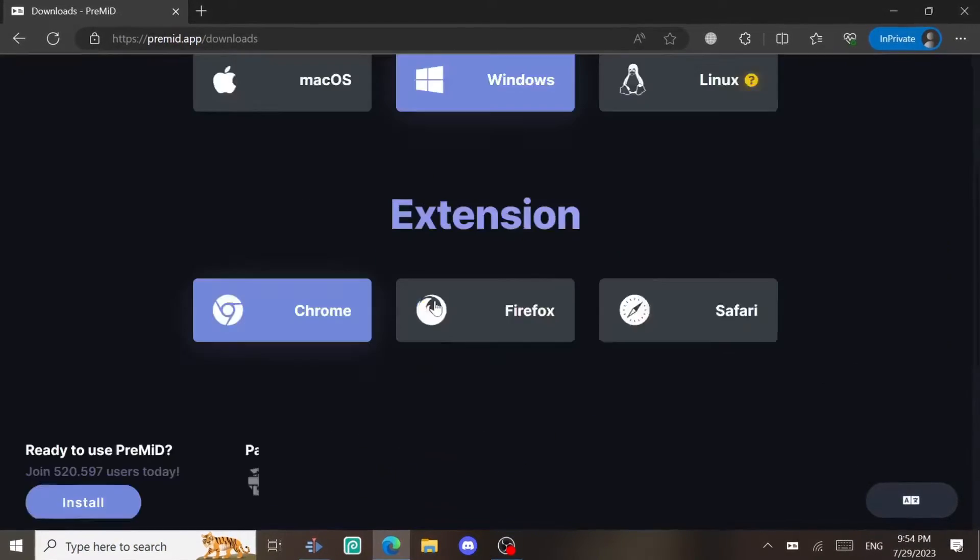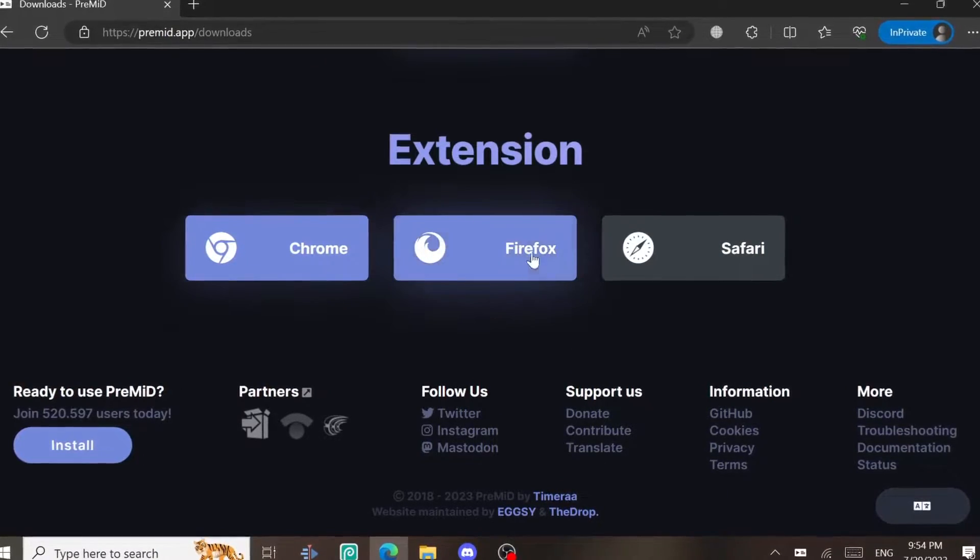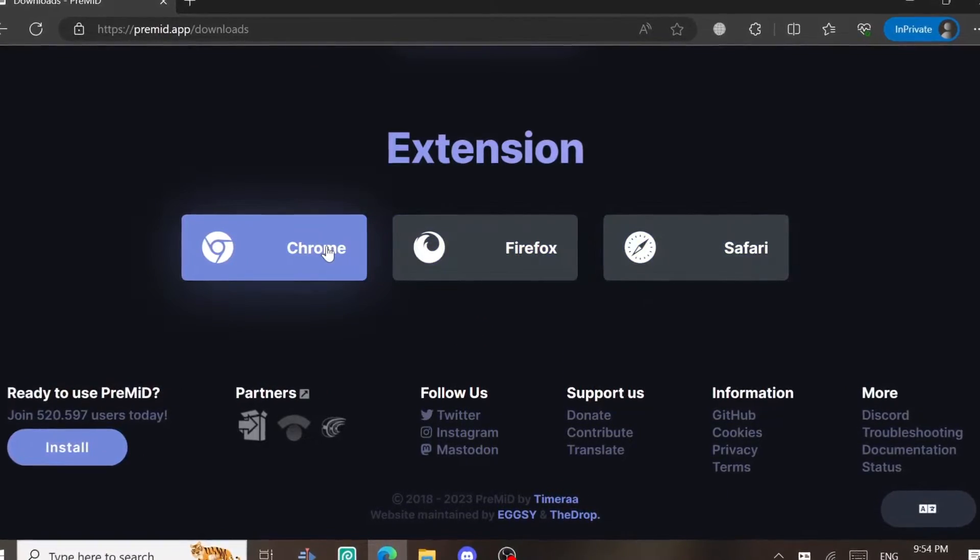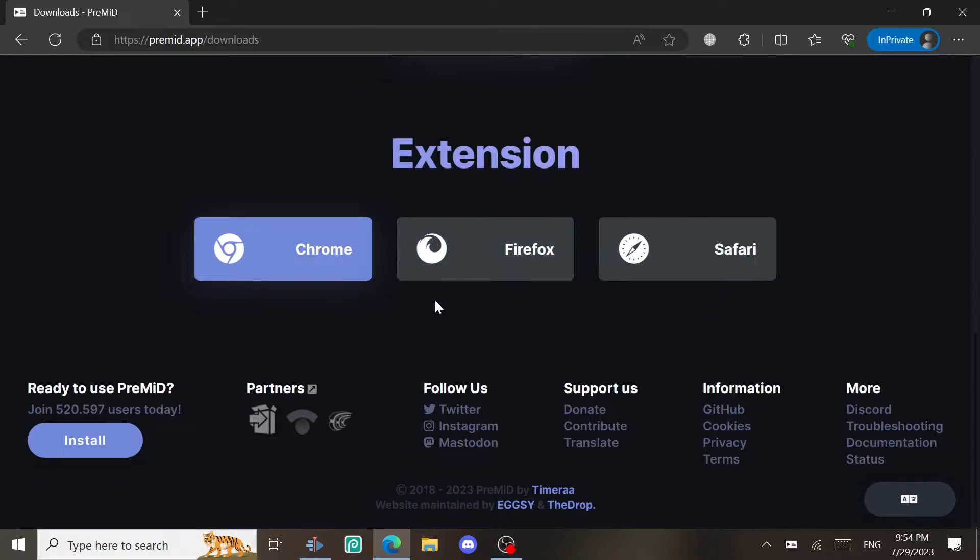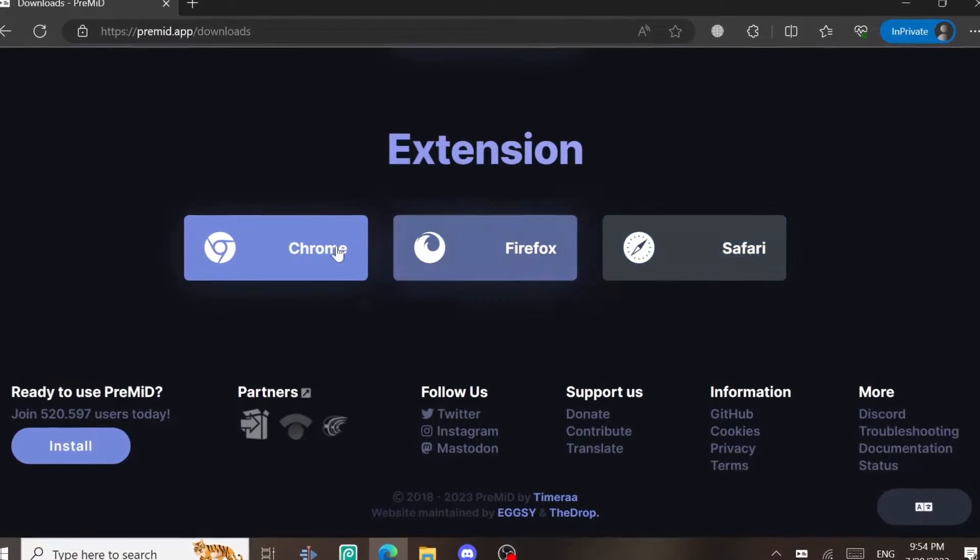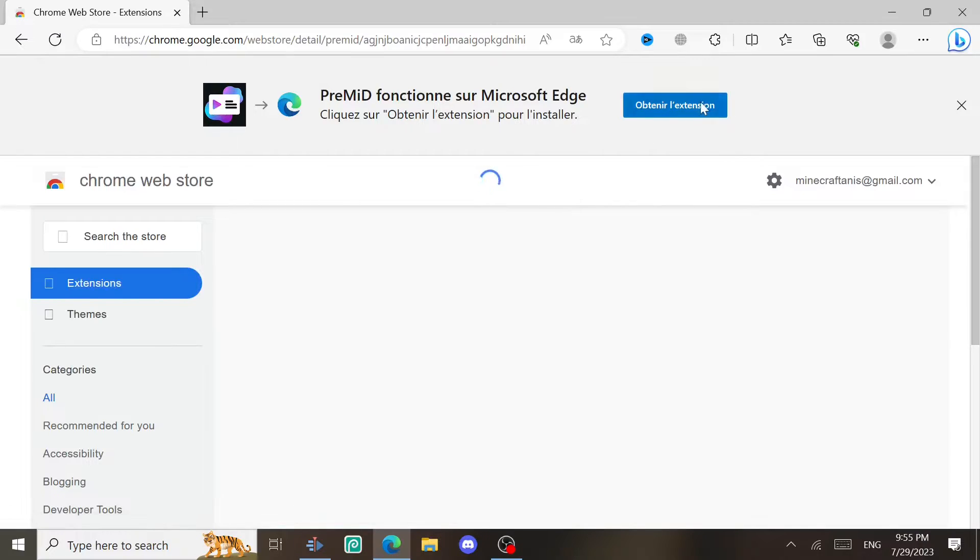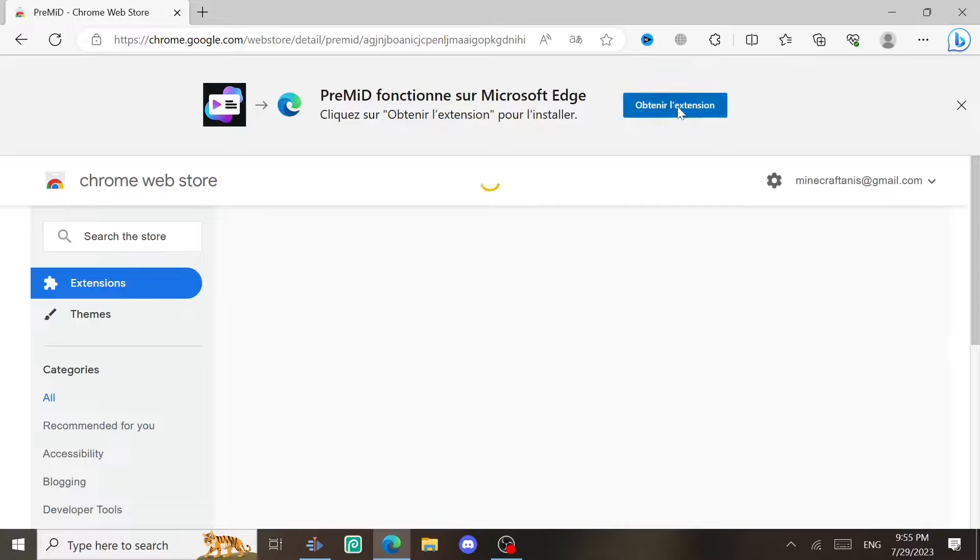Scroll down to download the extension, either for Firefox, Safari, or Chrome. In my case, I have Edge, so I'm gonna download the Chrome one because they work on my browser. You're gonna choose it.